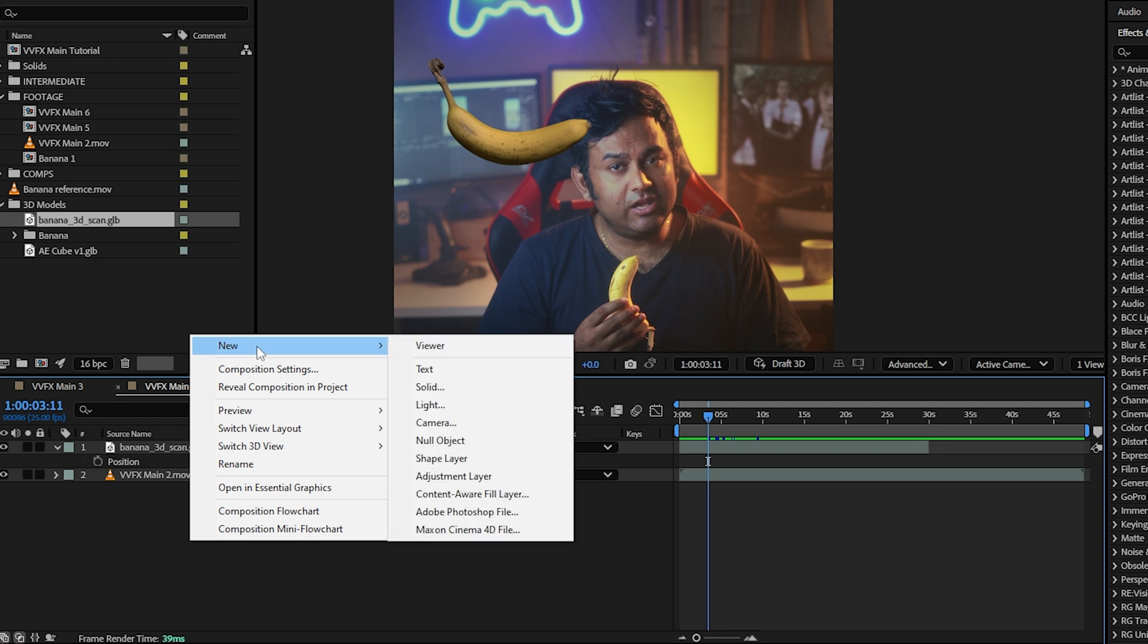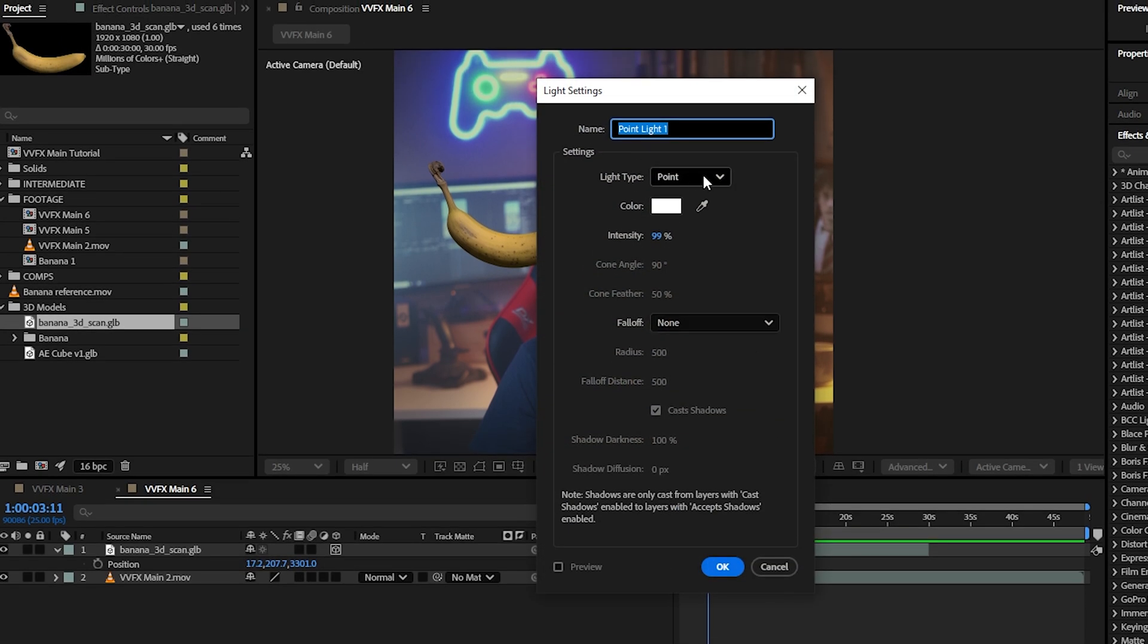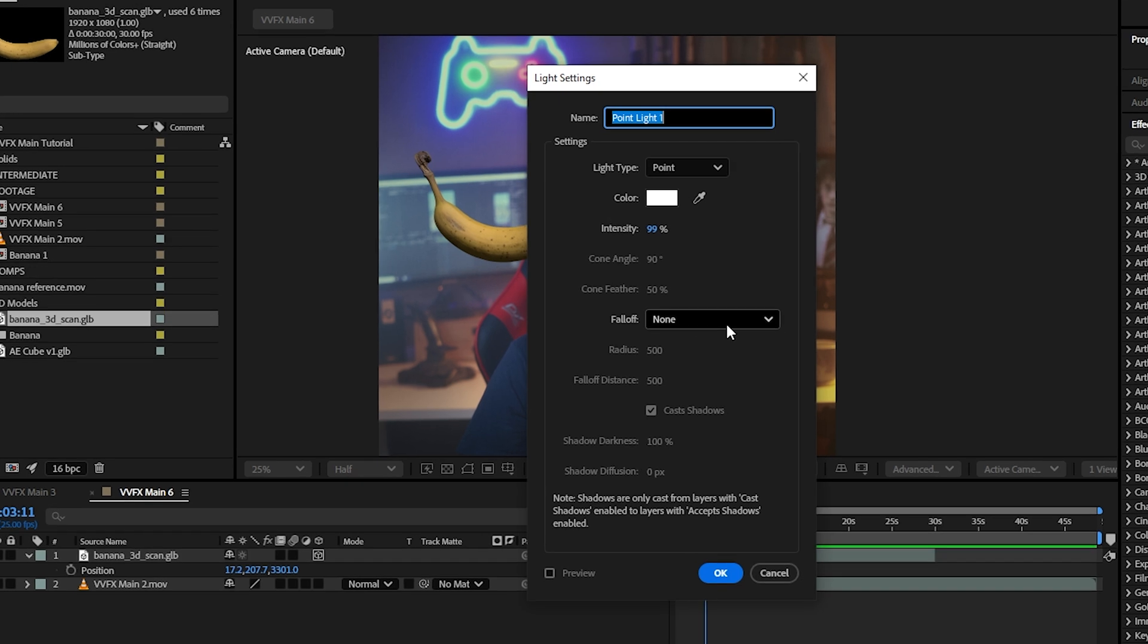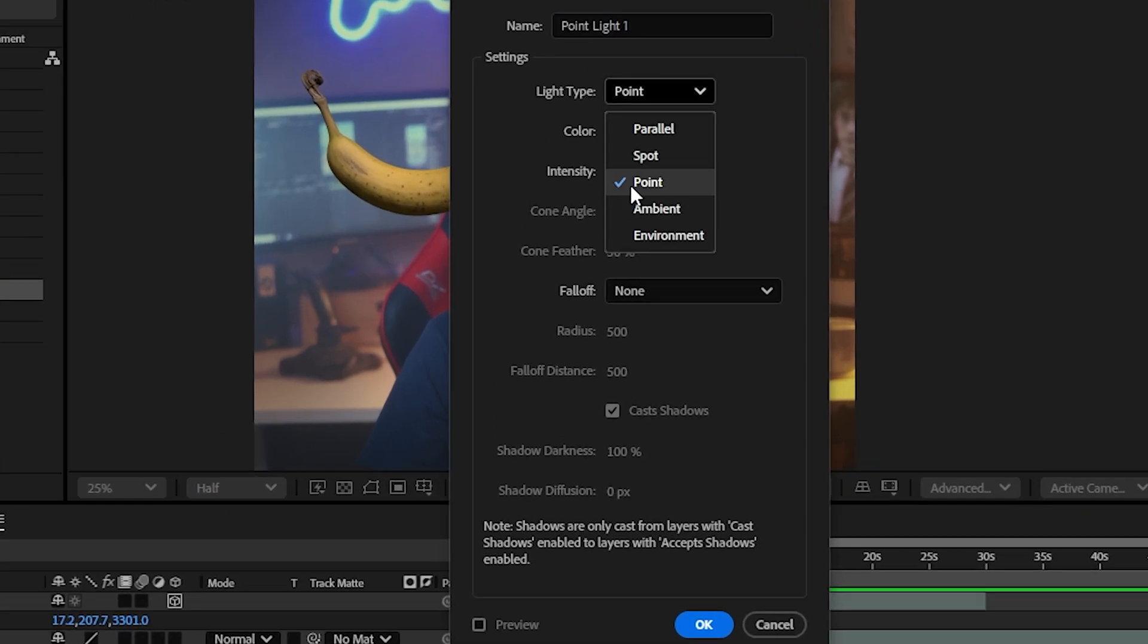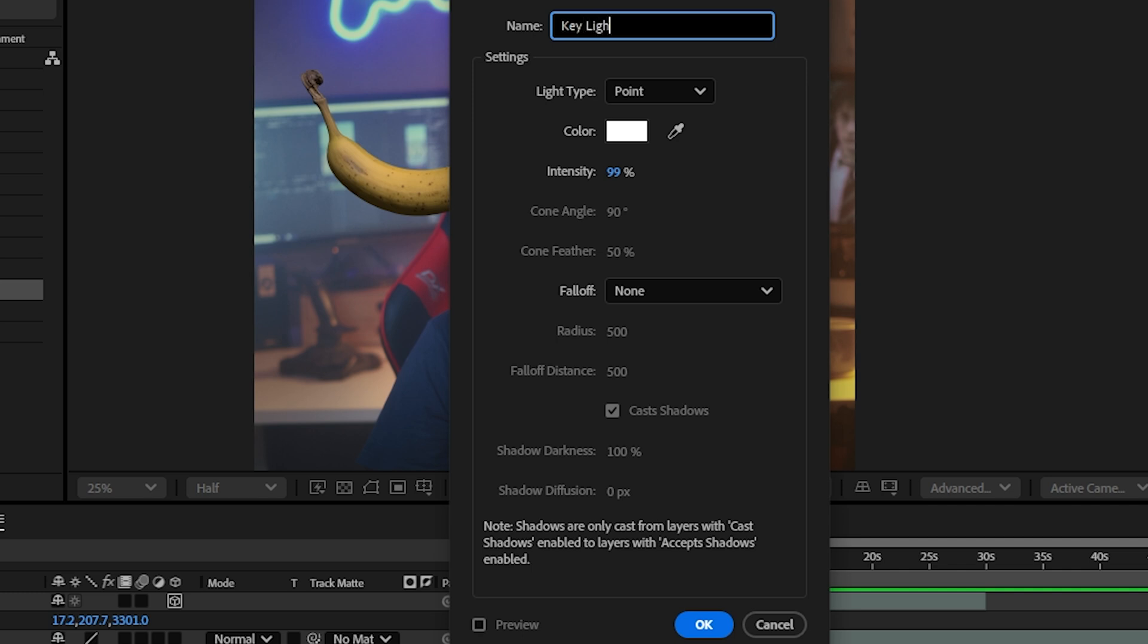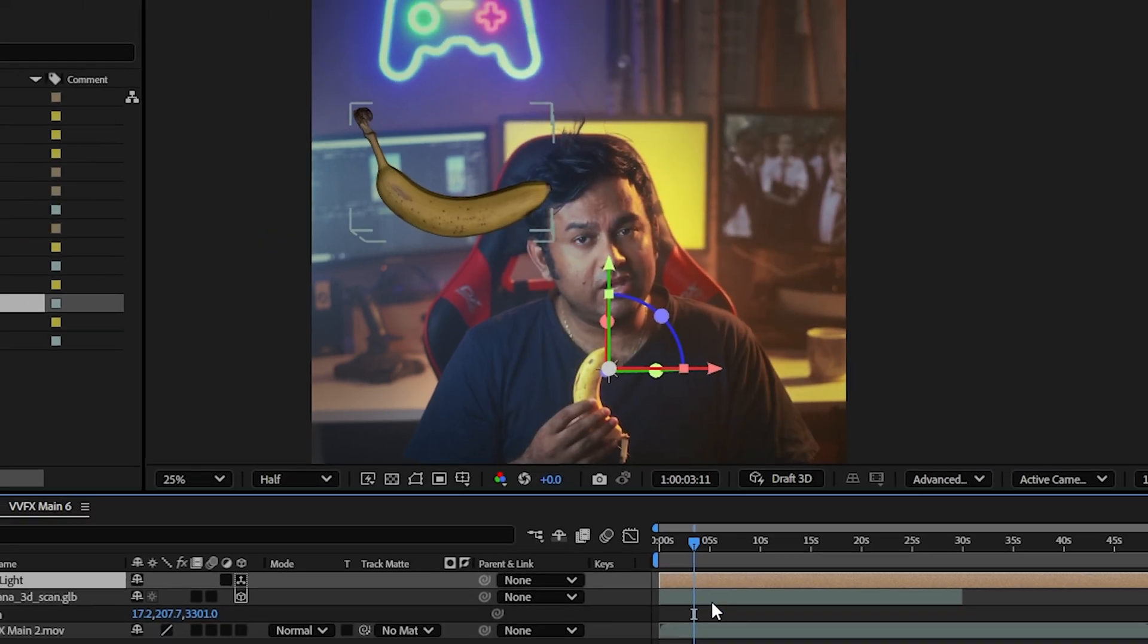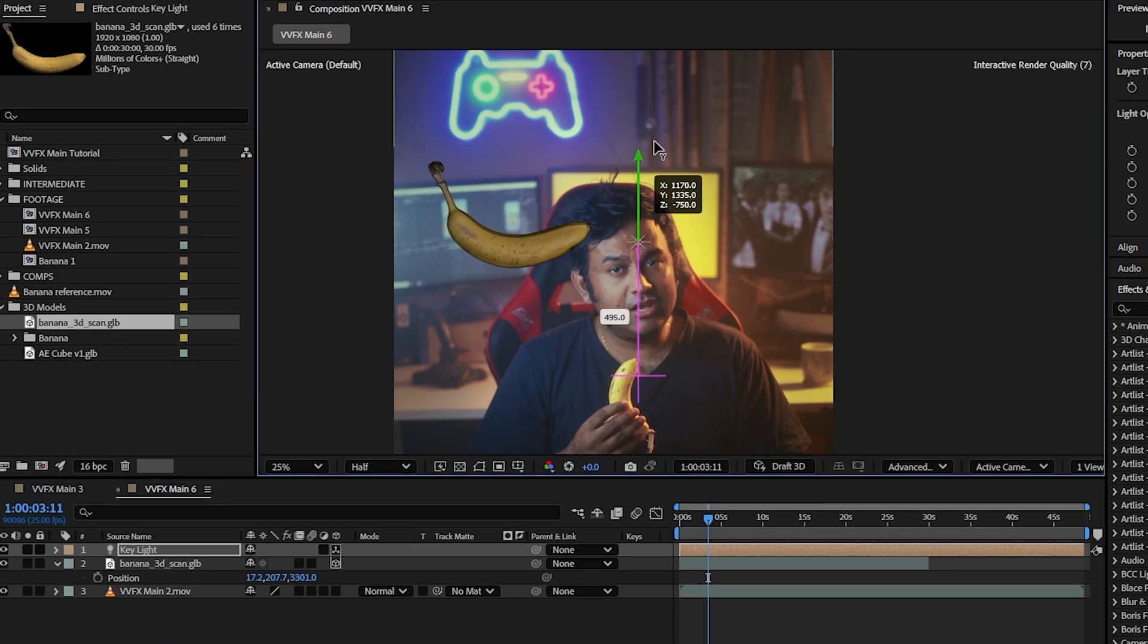The first thing we're going to do is create our key light. I'm going to right click and create a light with a light type, color, intensity, and fall off. I'm going to leave it as a point light. There are other types of lights you can use. A point light is kind of like a light bulb, like a sphere. It casts light everywhere. If you want more controlled light, you can use a spotlight or a parallel light. But for now, I'm going to use a point light and call this key light. I'm going to keep the intensity as it is, keep the fall off none. And we can already see that it's having some kind of effect.